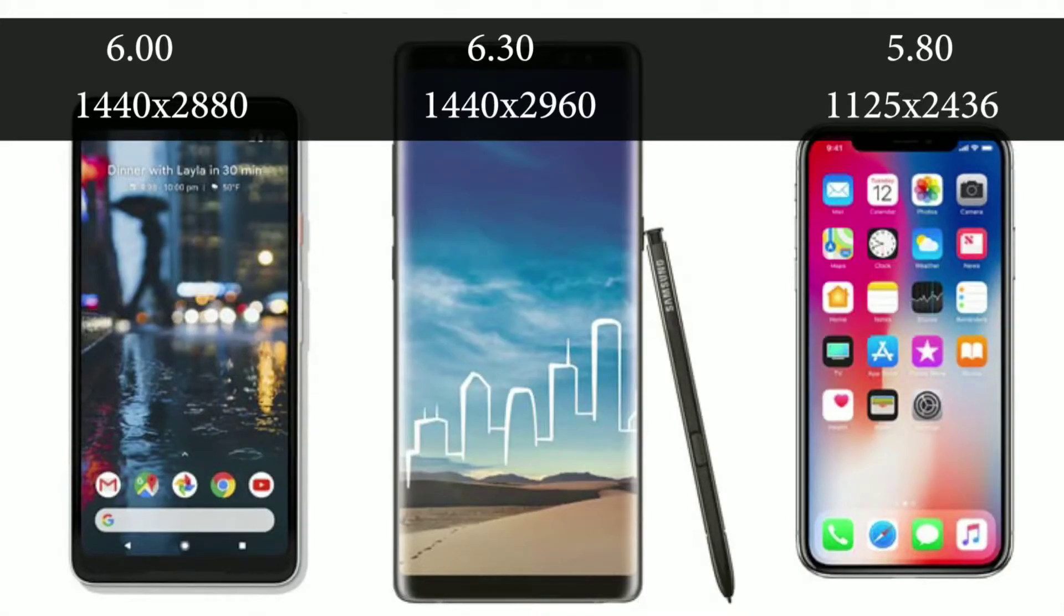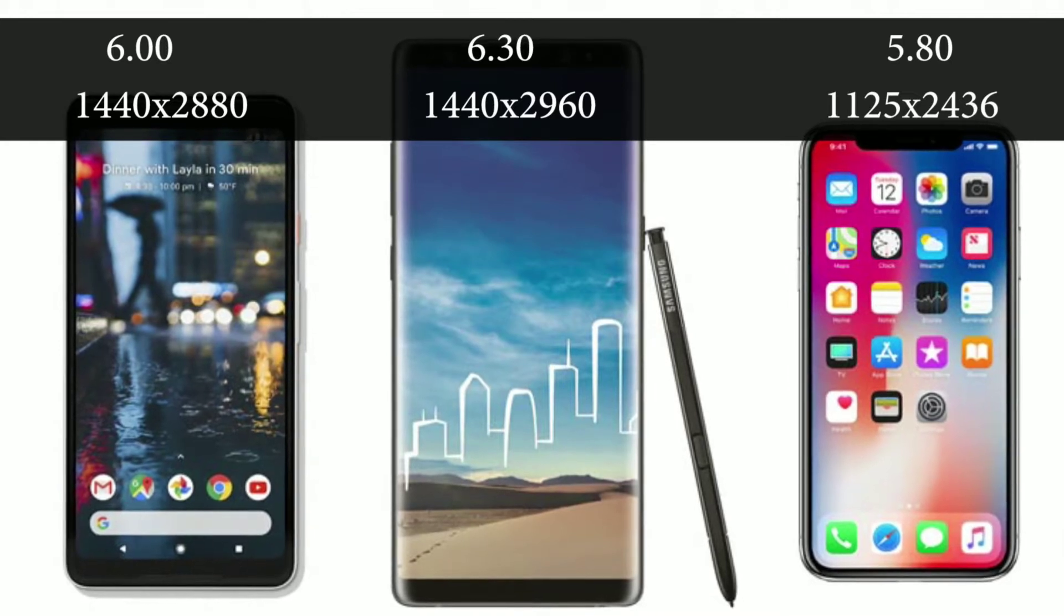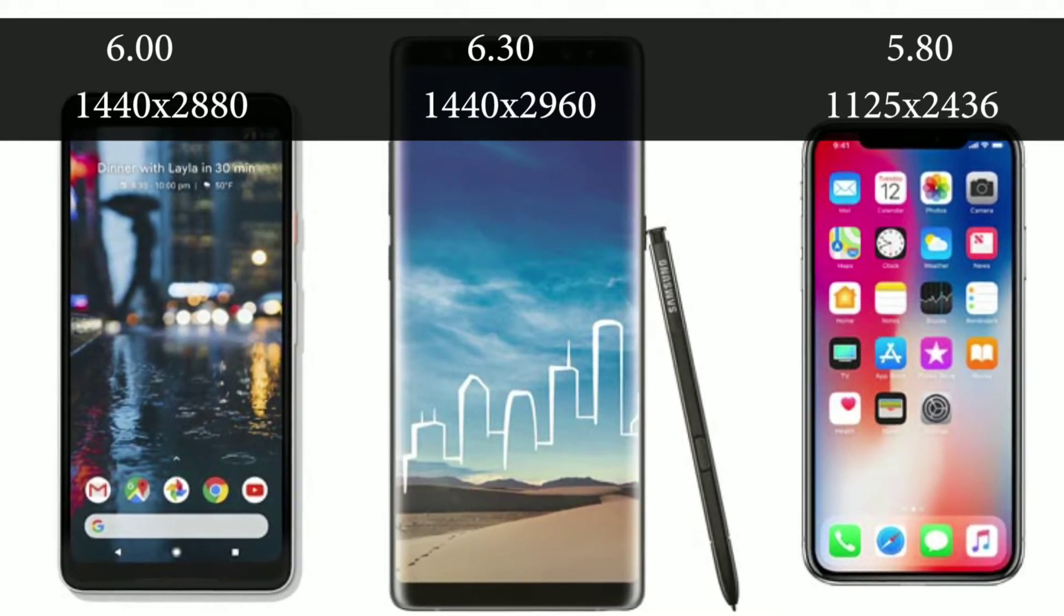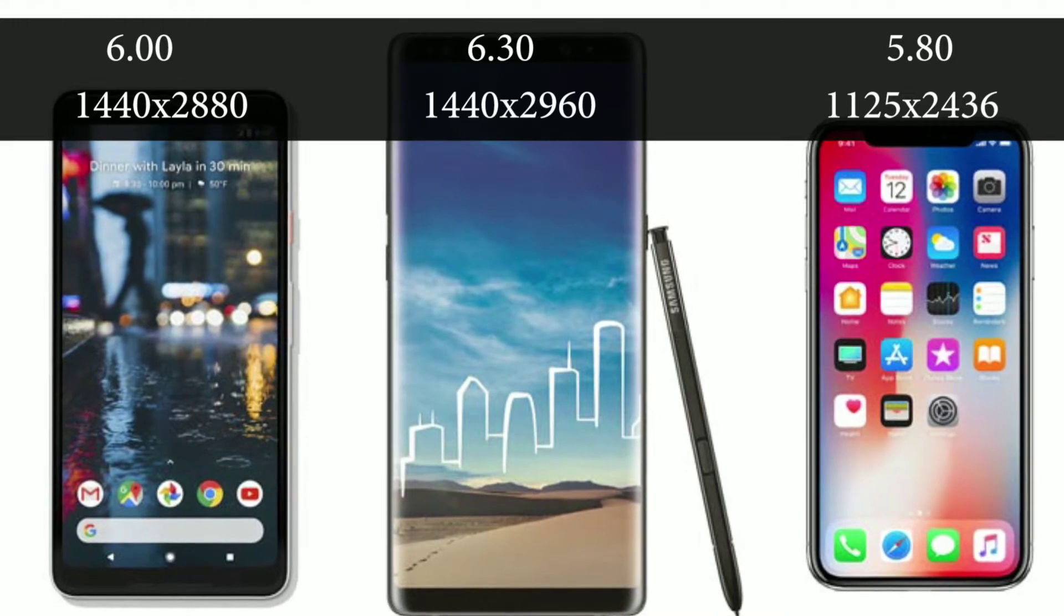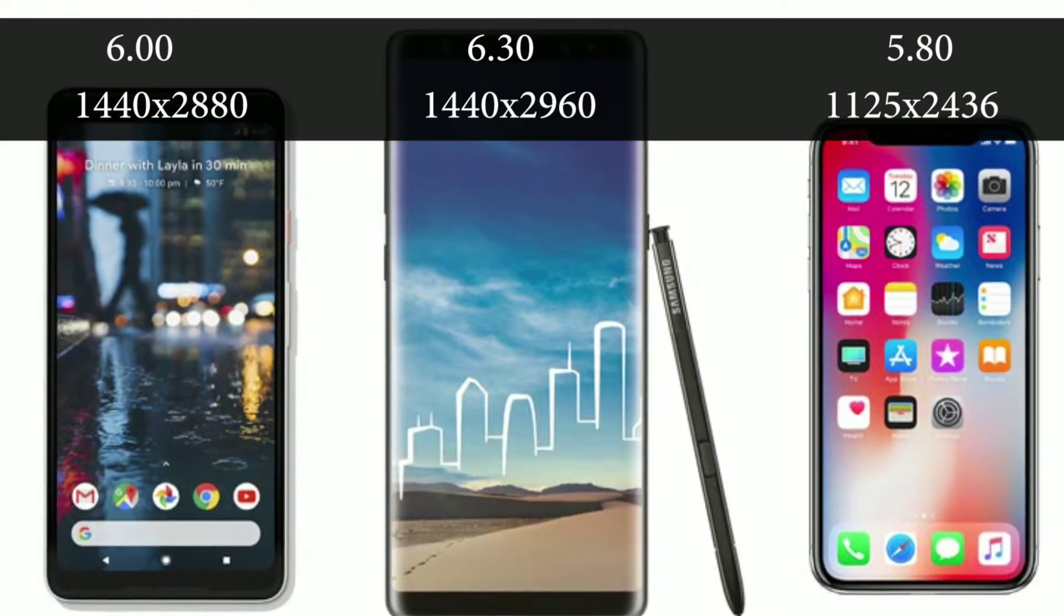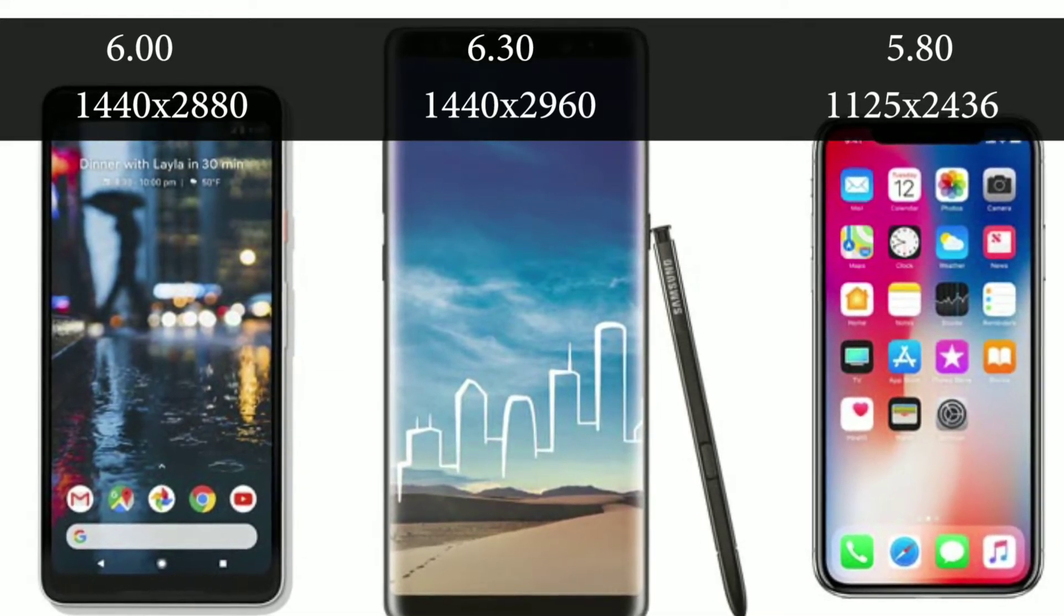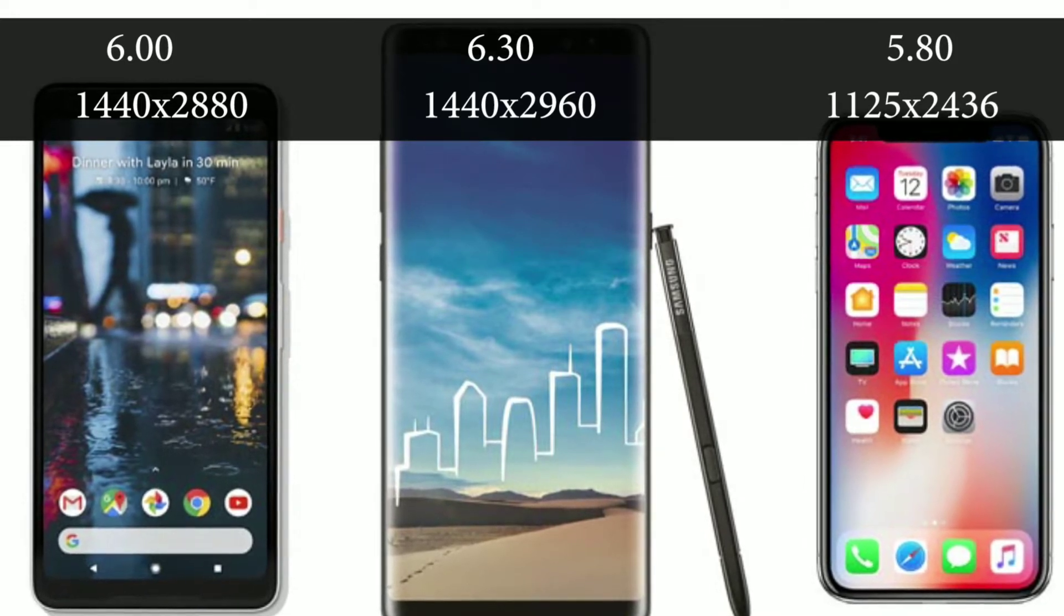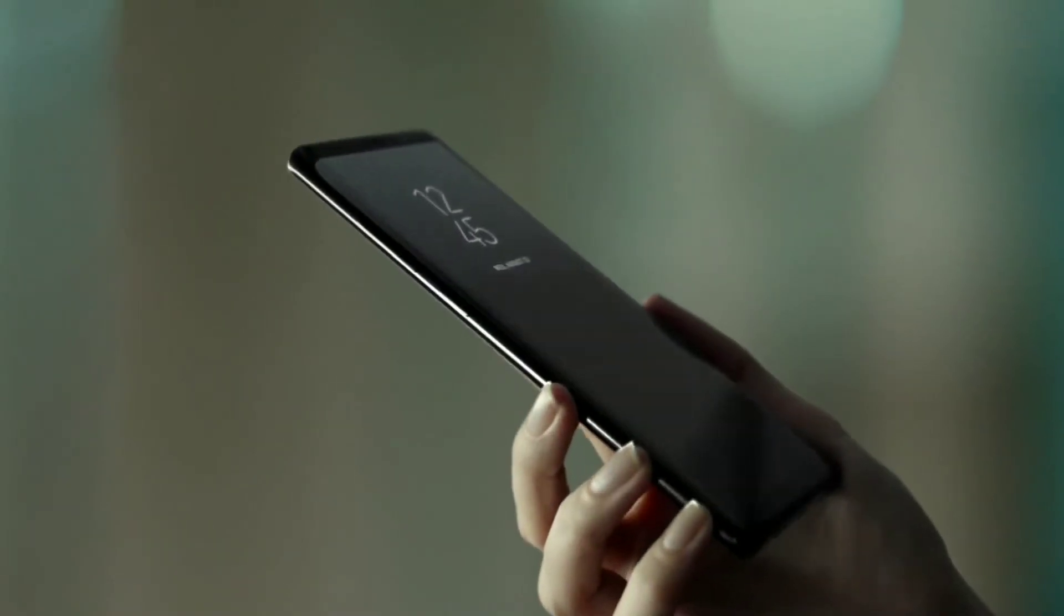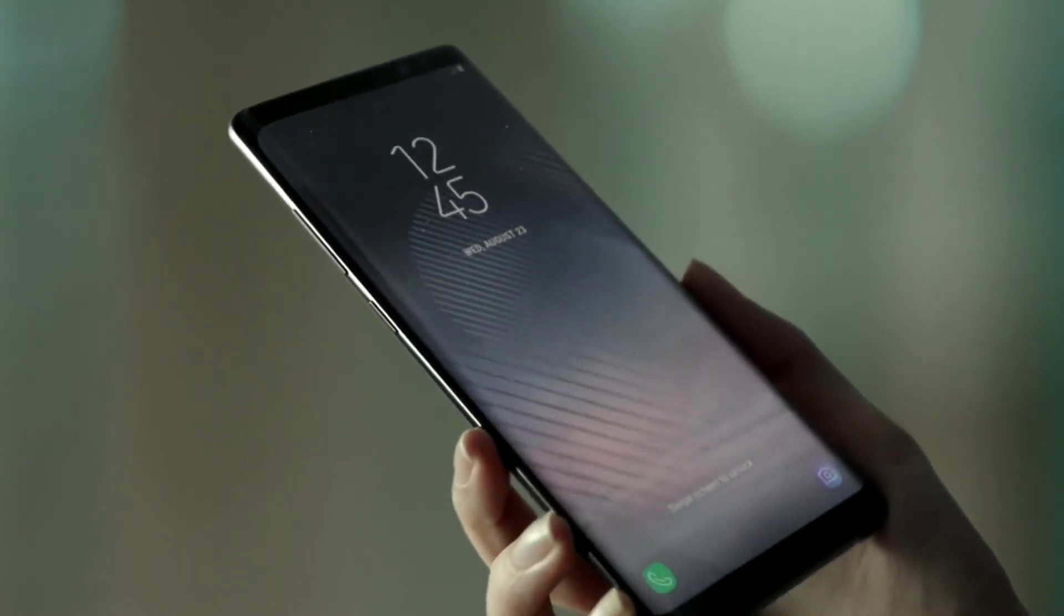The Pixel 2 XL, iPhone X, and Samsung Note 8 all feature AMOLED displays with 18:9 aspect ratio and approximately the same resolution. However, Note 8 still has the highest resolution and it has a curved infinity display which both iPhone X and Pixel 2 XL do not have.